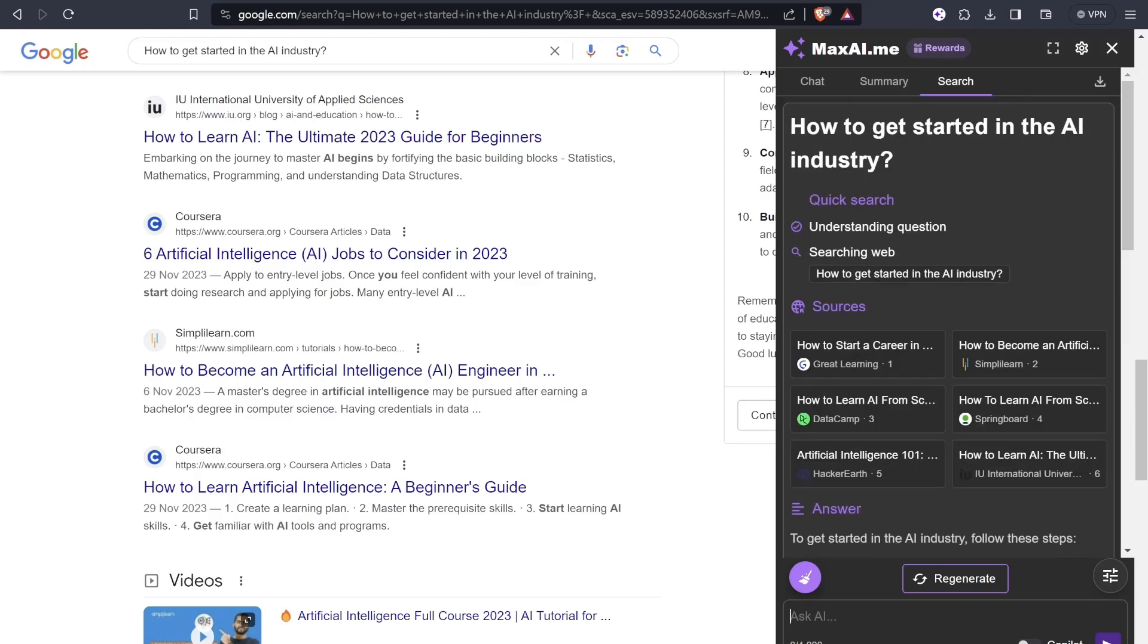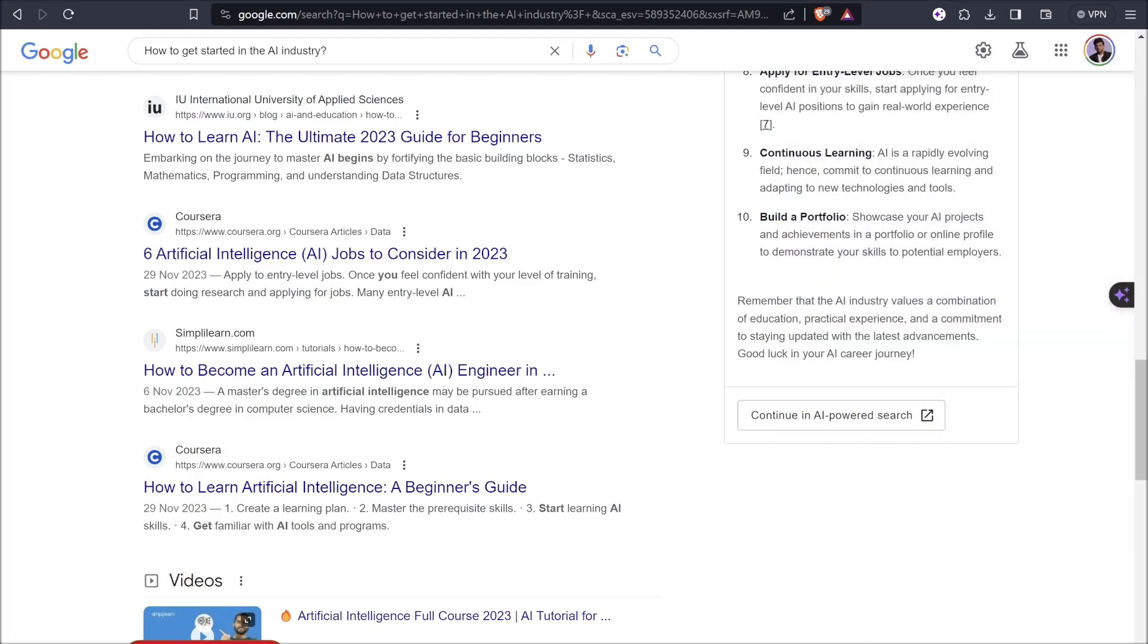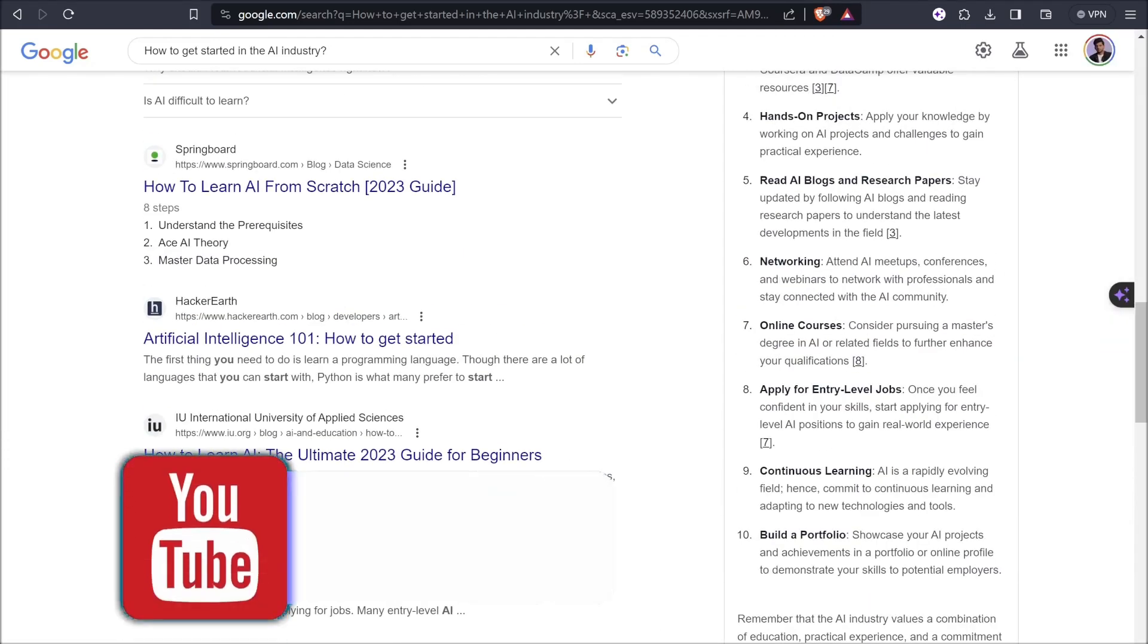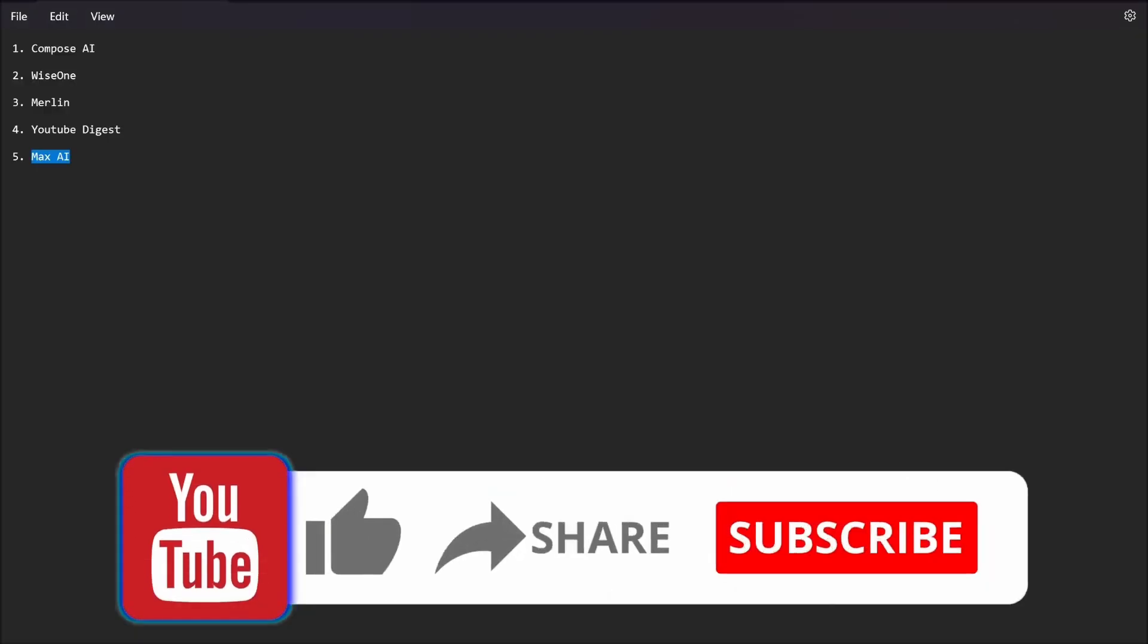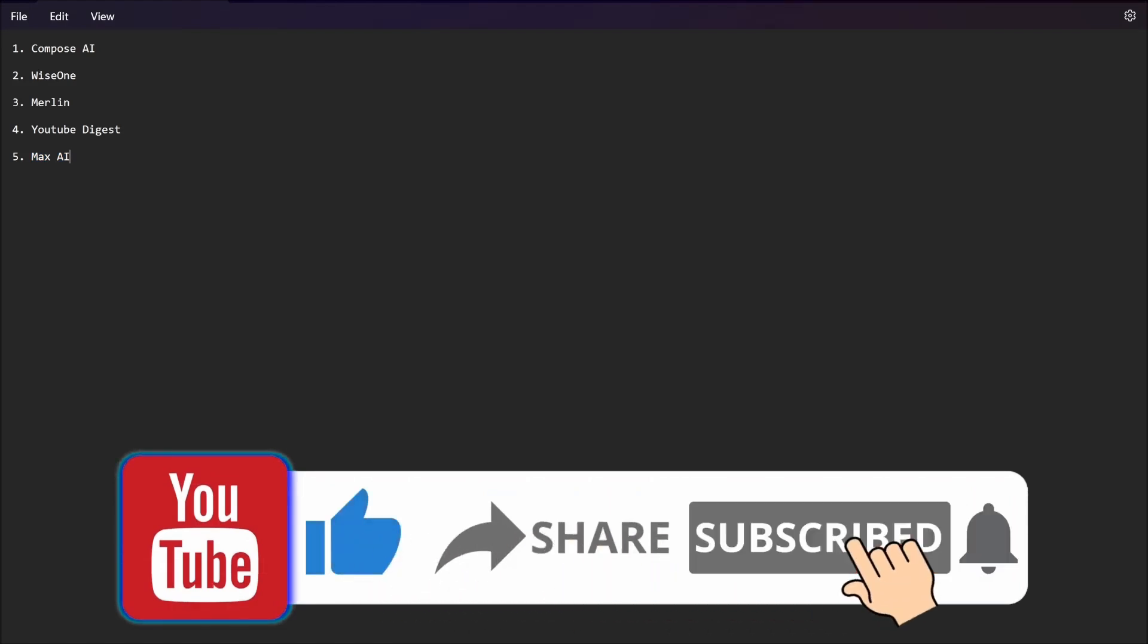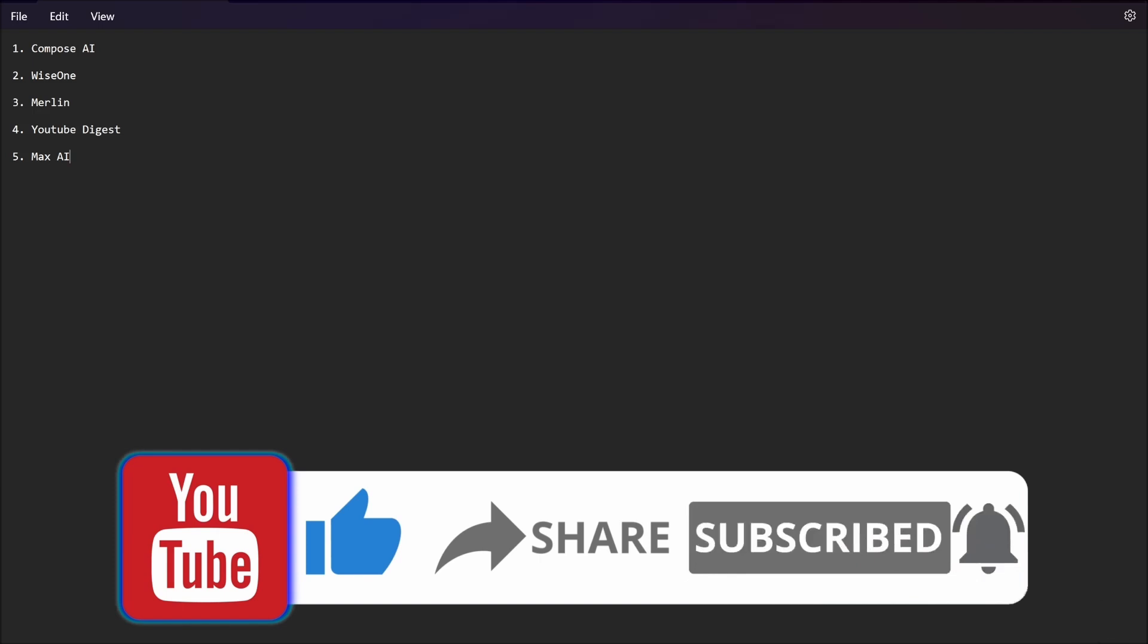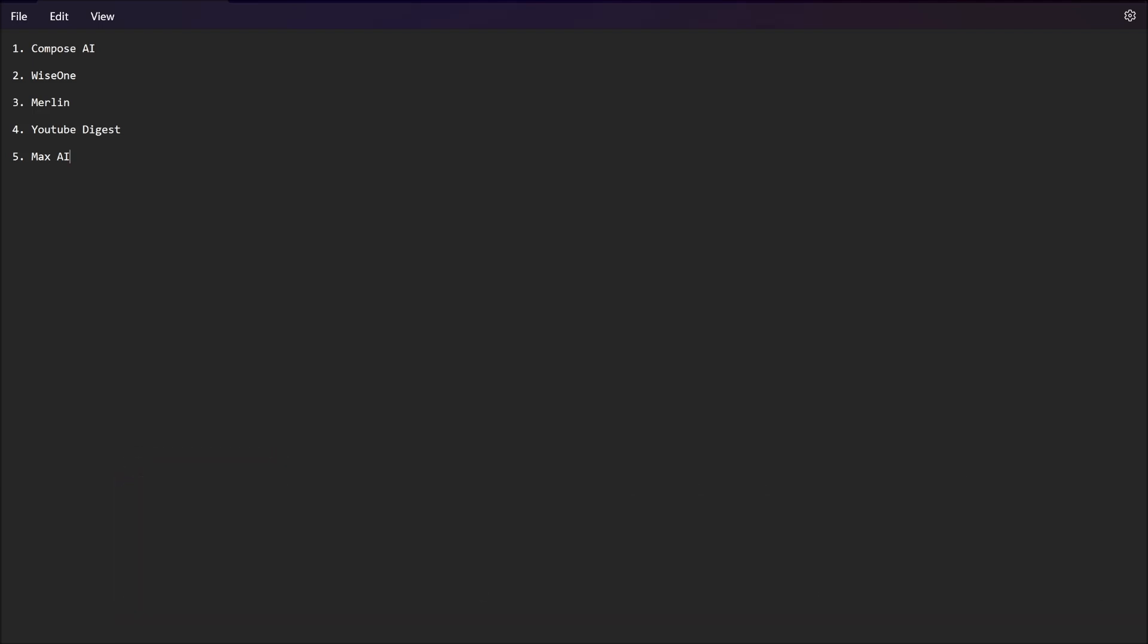This was all about Max AI tool. I hope you found the video useful. If yes, then let me know by giving a thumbs up to this video and don't forget to hit that subscribe button and press that bell icon so you will not miss any of the videos. This was Tushar, you're watching BTNX, thank you for staying tuned and I'll meet you with one more amazing video. Till then take care, bye.